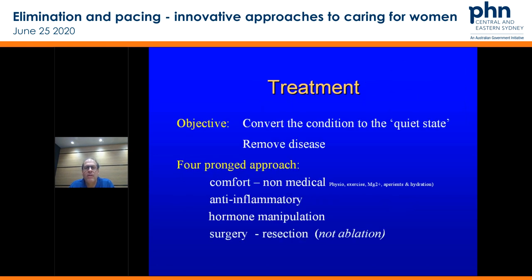You want to convert the condition to the quiet state or remove the disease — a four-pronged approach, just simplifying this. The first three are very easy for you to do for your patient. We always step through the easiest managements in all patients, but particularly with the very young we're very rarely want to jump into surgery. So you do the comfort non-medical things first, then anti-inflammatories, hormone manipulation, and then surgical resection if it's required. Importantly — not ablative therapy but resection surgery — as pretty much everyone knows now, the gold standard for treatment of endometriosis is removal, not diathermy.